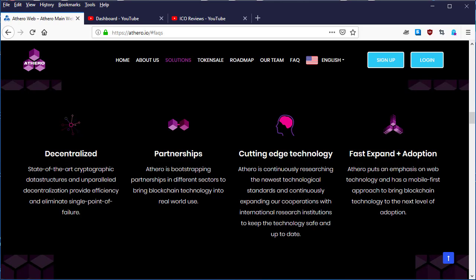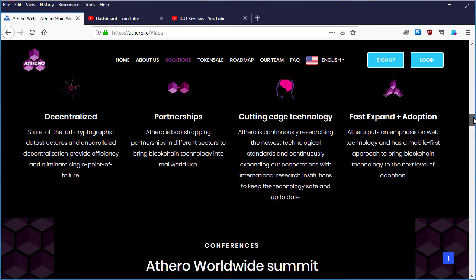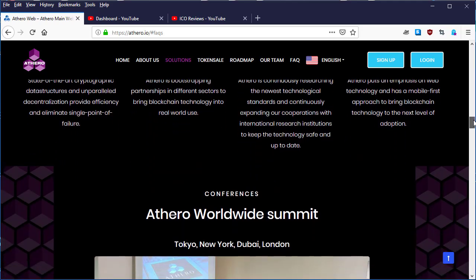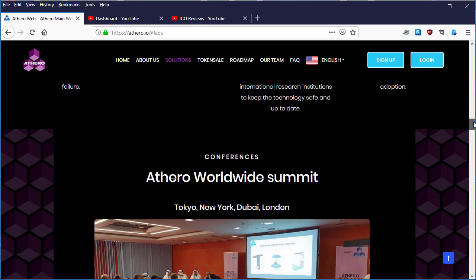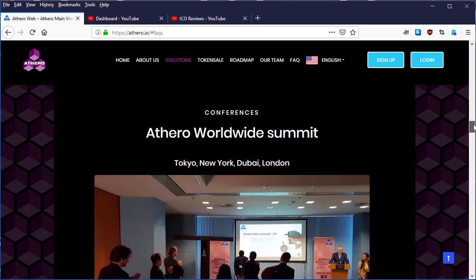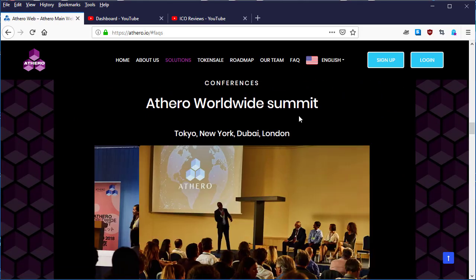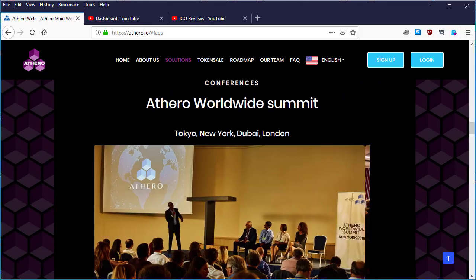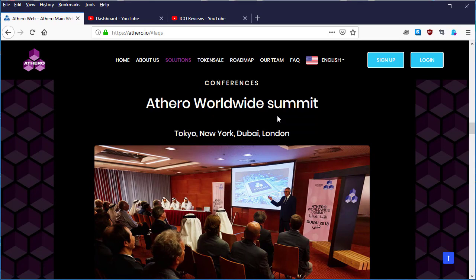They're going to be working really hard to expand their community so people will be using their platform every day. Now let's look at the conferences below. Here is the Athero Worldwide Summit.